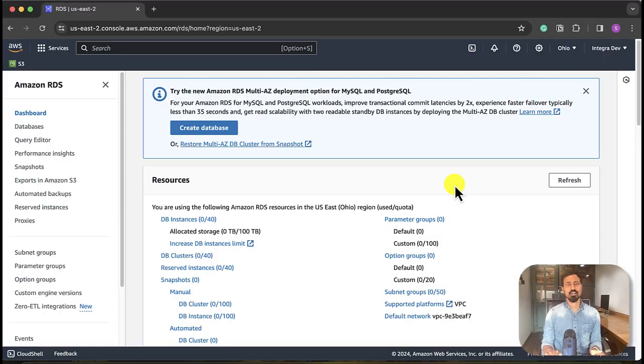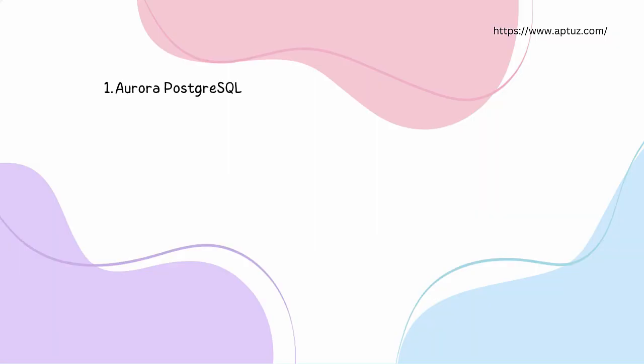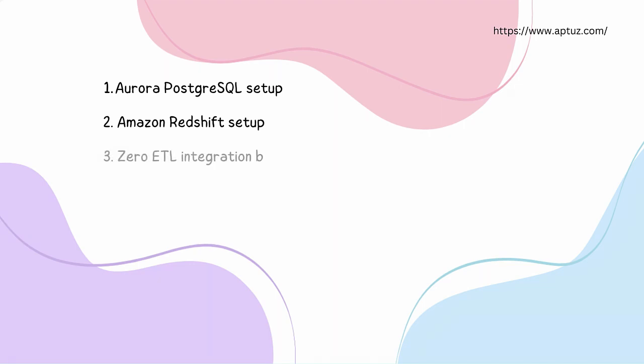So this all conceptually sounds good. Does it really work? Let's try it. I'll walk you through the Zero-ETL integration between Amazon Aurora PostgreSQL as source and Amazon Redshift as a target environment. We'll segregate this Zero-ETL integration setup into three parts: first, Aurora PostgreSQL setup, second, Amazon Redshift, third, Zero-ETL integration between Aurora PostgreSQL and Redshift.